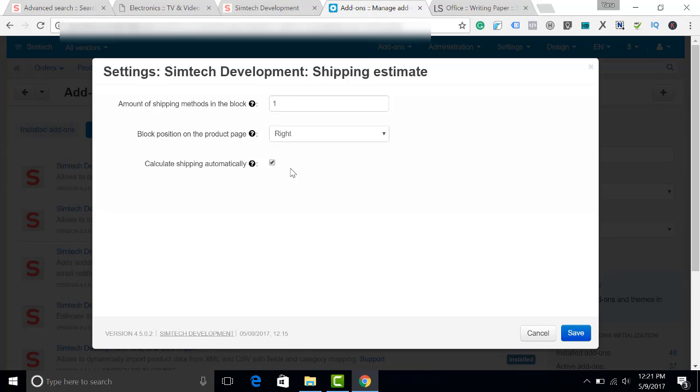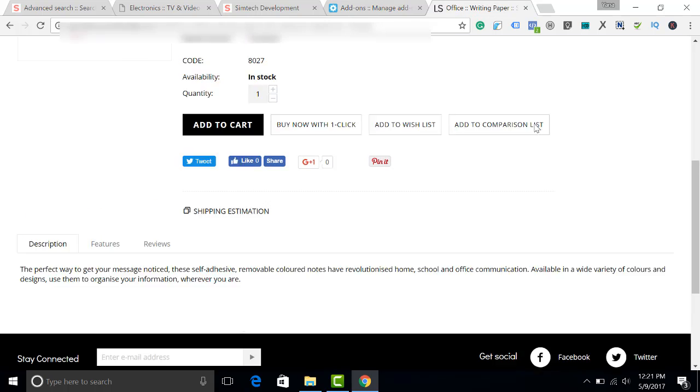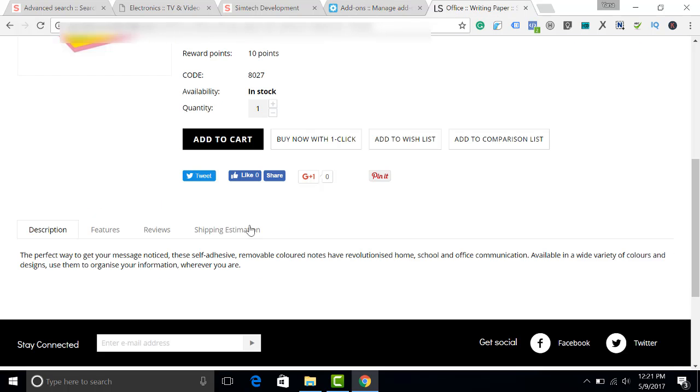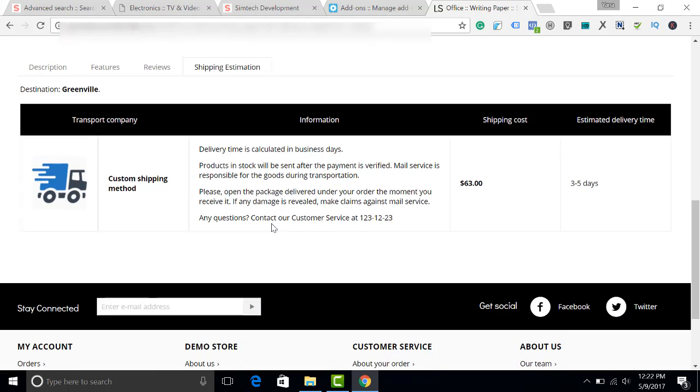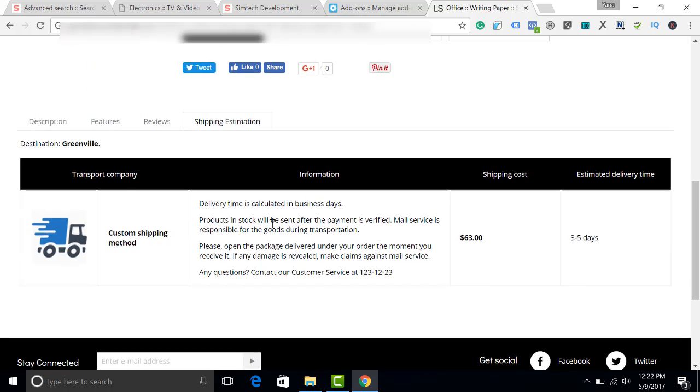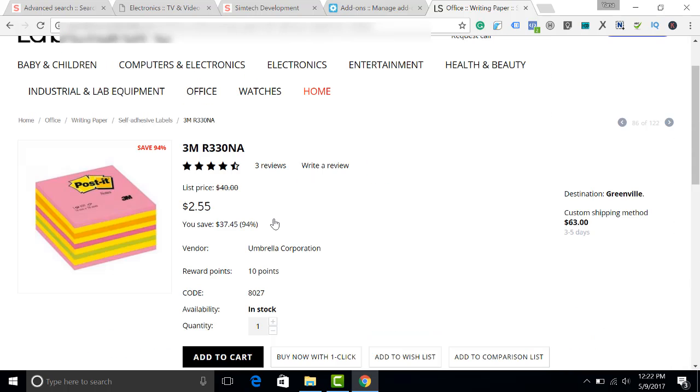It means that there is no need to click any button anymore. The shipping will be calculated once the customer opens the page. Let's refresh. When I click Shipping Estimation now, there is no button. The shipping is already estimated.